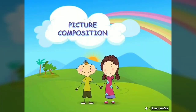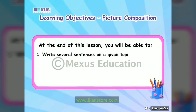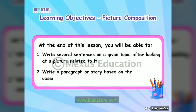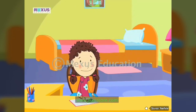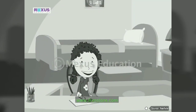Now let's quickly recapitulate what we have learned through this video. Picture Composition. At the end of this lesson, you will be able to write several sentences on a given topic after looking at a picture related to it, and write a paragraph or story based on the observations of the given picture. Every picture tells a story — that is exactly what we are going to learn. Writing stories in this manner is a lot of fun. So let's begin.